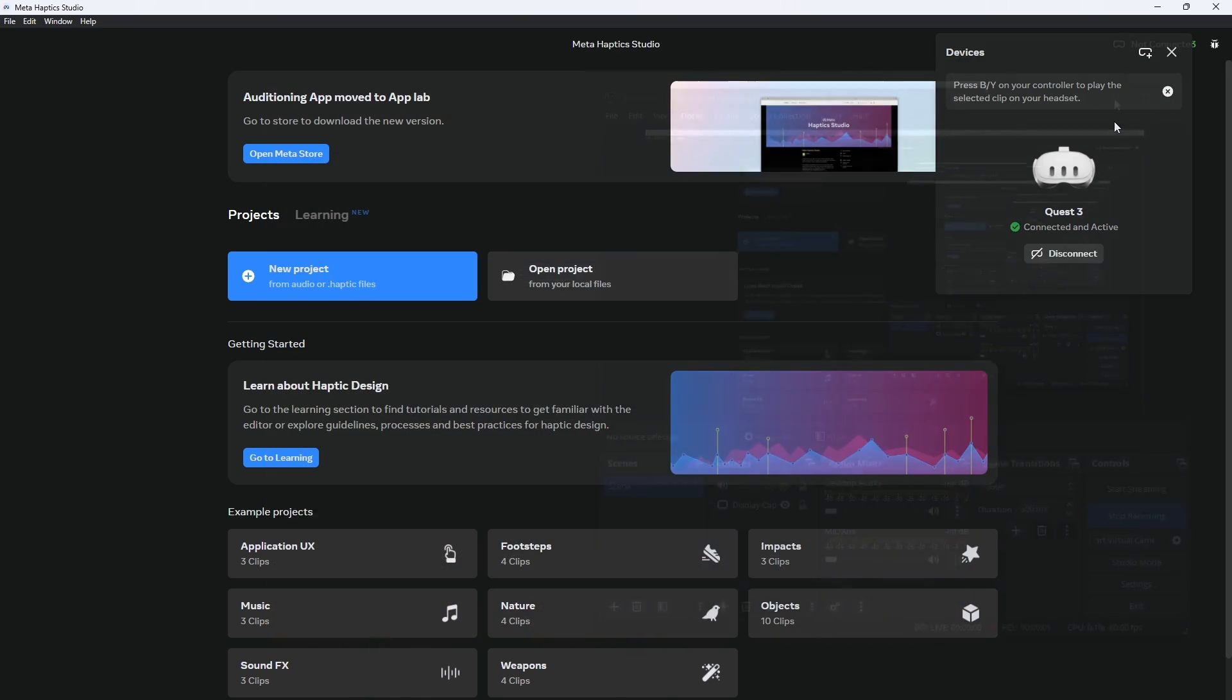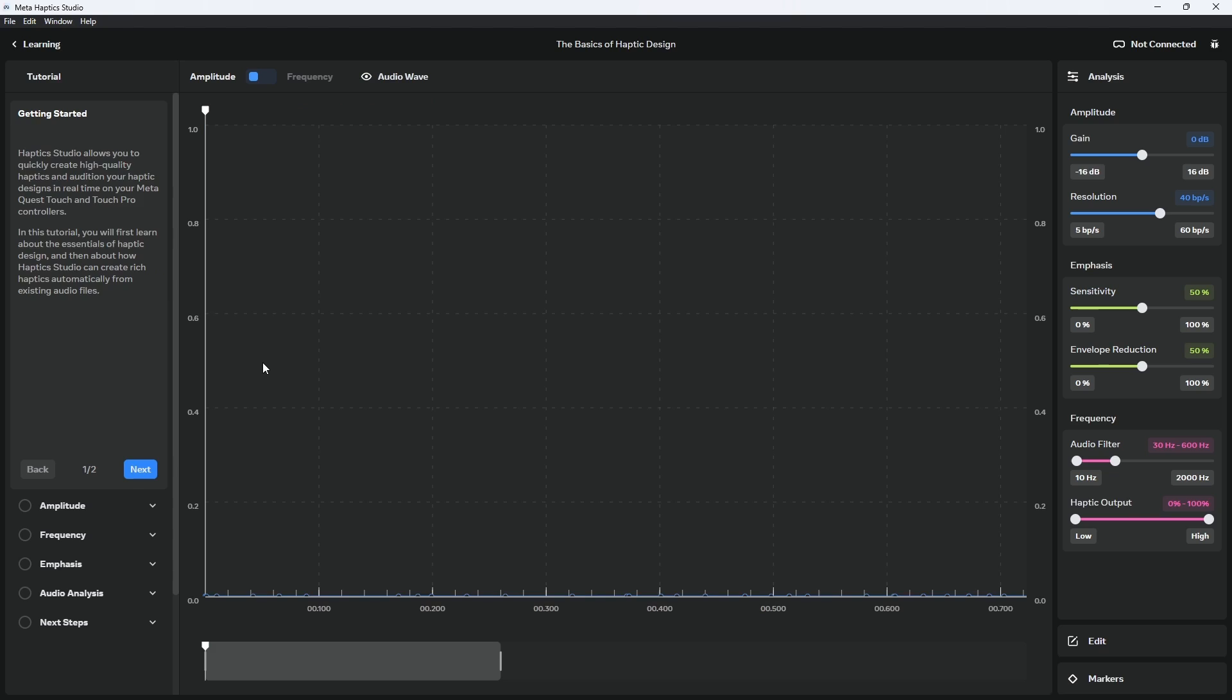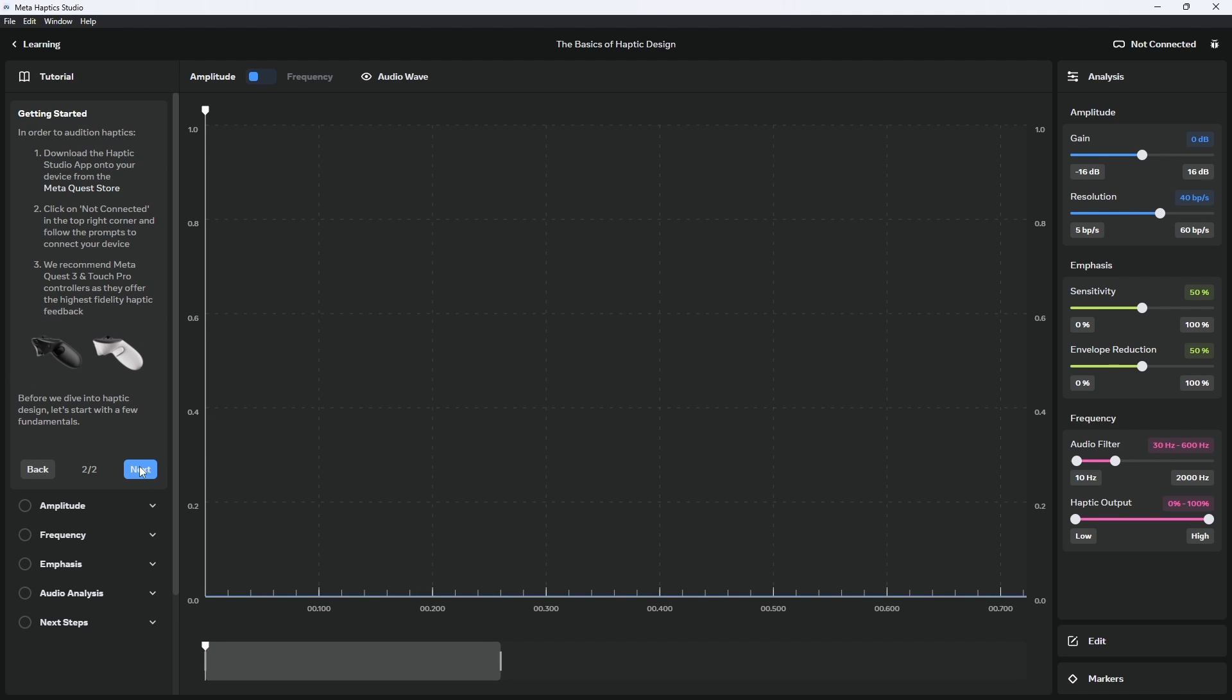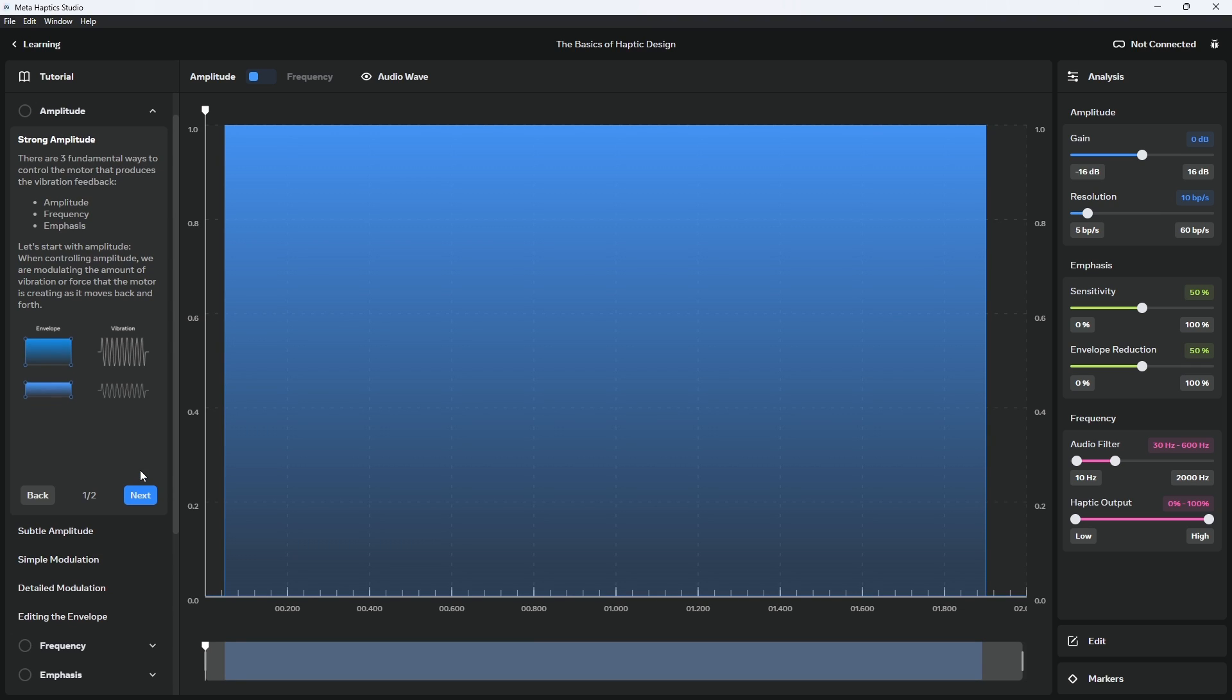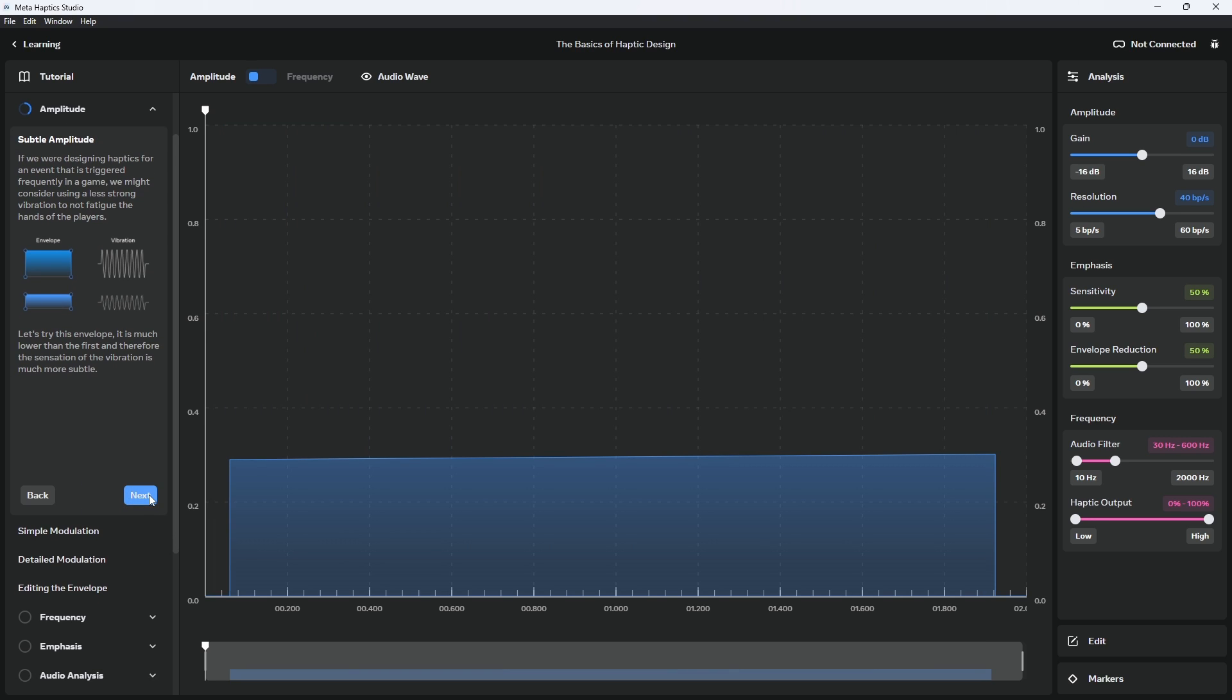On the Haptics Studio desktop home screen, click the Learning tab. From there, you can start tutorials that will guide you through the basic concepts of haptic design and track your progress. When a tutorial loads, it will sync automatically to your headset. Designing haptics is a relatively new field to most application and game developers. When designing haptics using Haptic Studio...